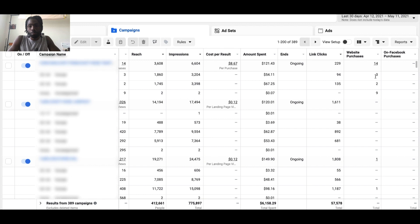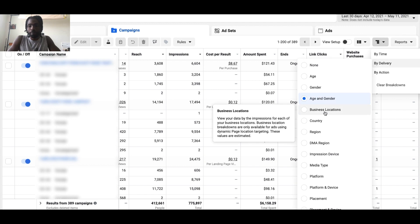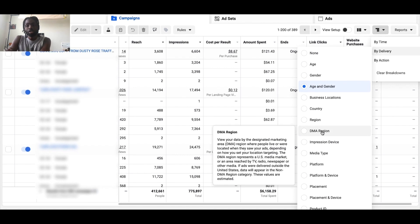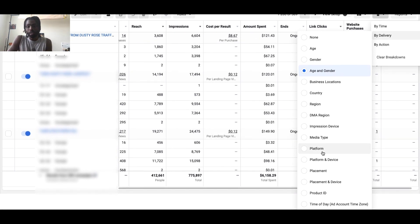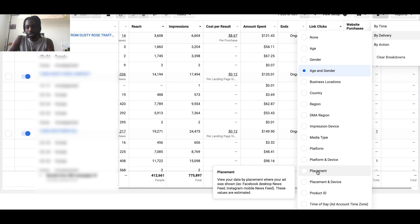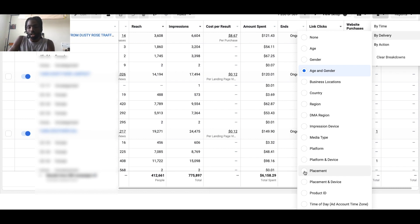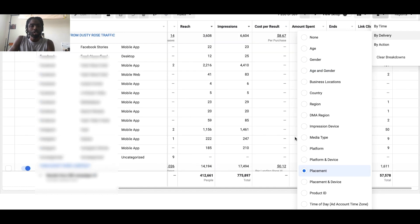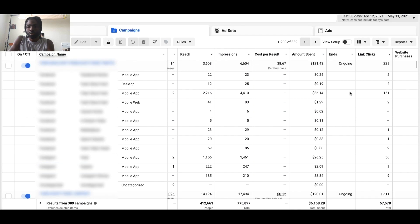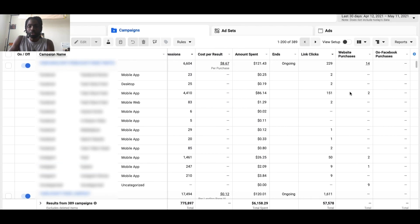For purchases especially, you definitely want to know the demographic of people actually buying from your brand, and this tool lets you do that. If you click Breakdown again and go to By Delivery, you can also choose location, country, platform, and placement. Placement tells you whether the action came from Facebook Messenger, Facebook News Feed, Facebook Stories, or Instagram Stories.